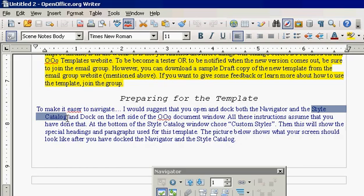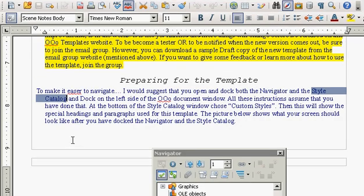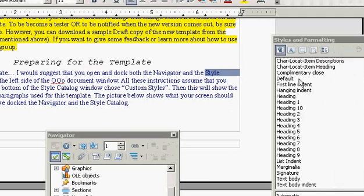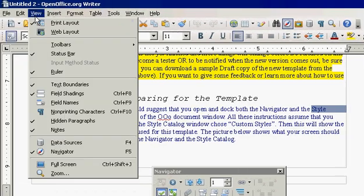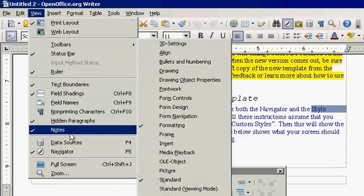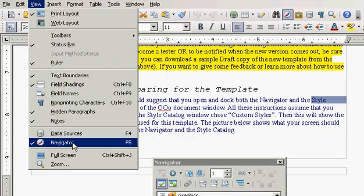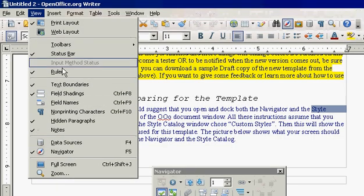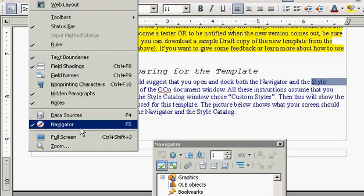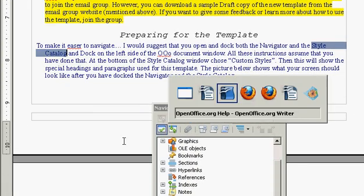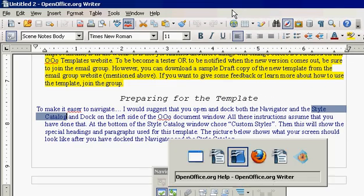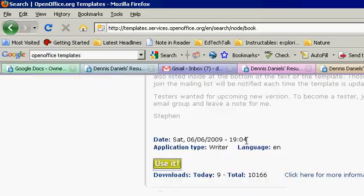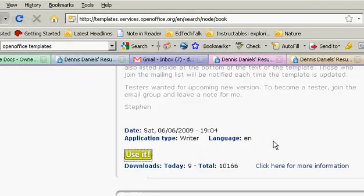Well, that took a long time. The style catalog is F11 and the navigator you can view right there under View, but there is no View Style Catalog. It took a while for me to find it — in fact, I had to use the dreaded help documents to find it.